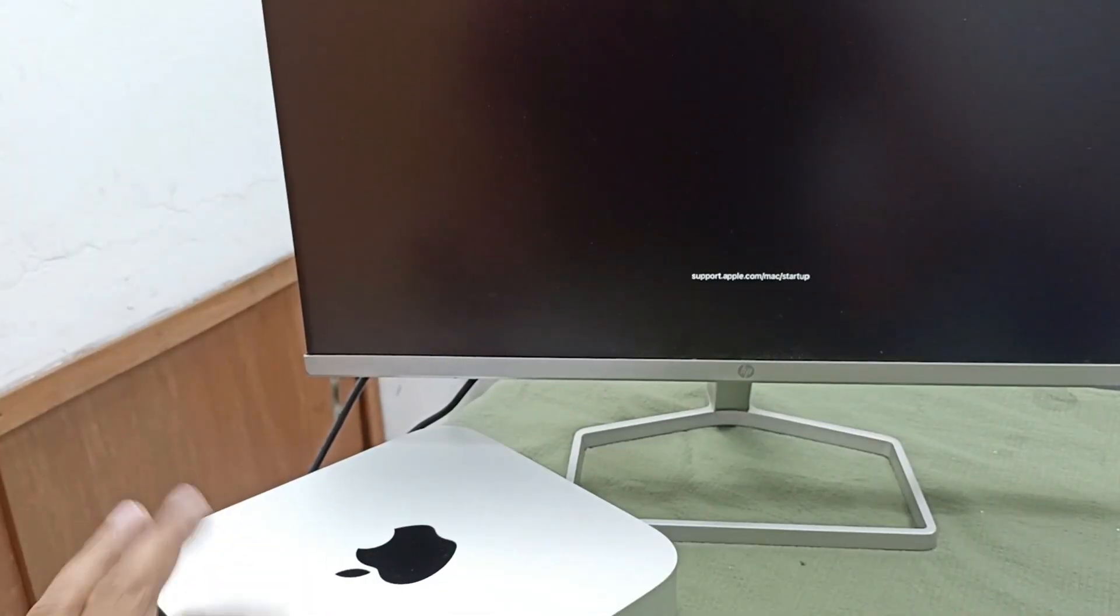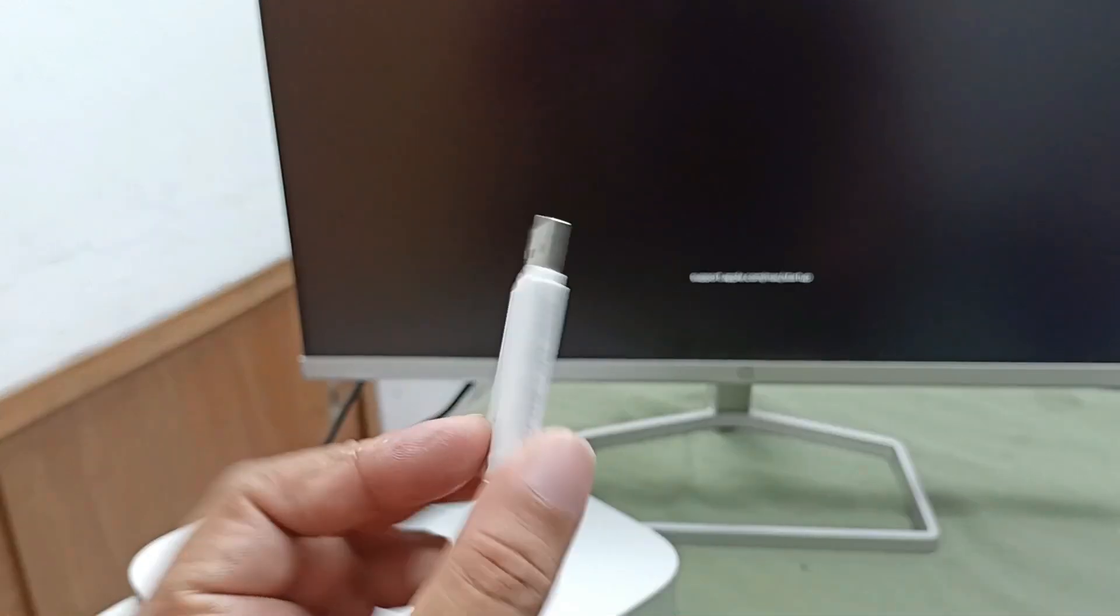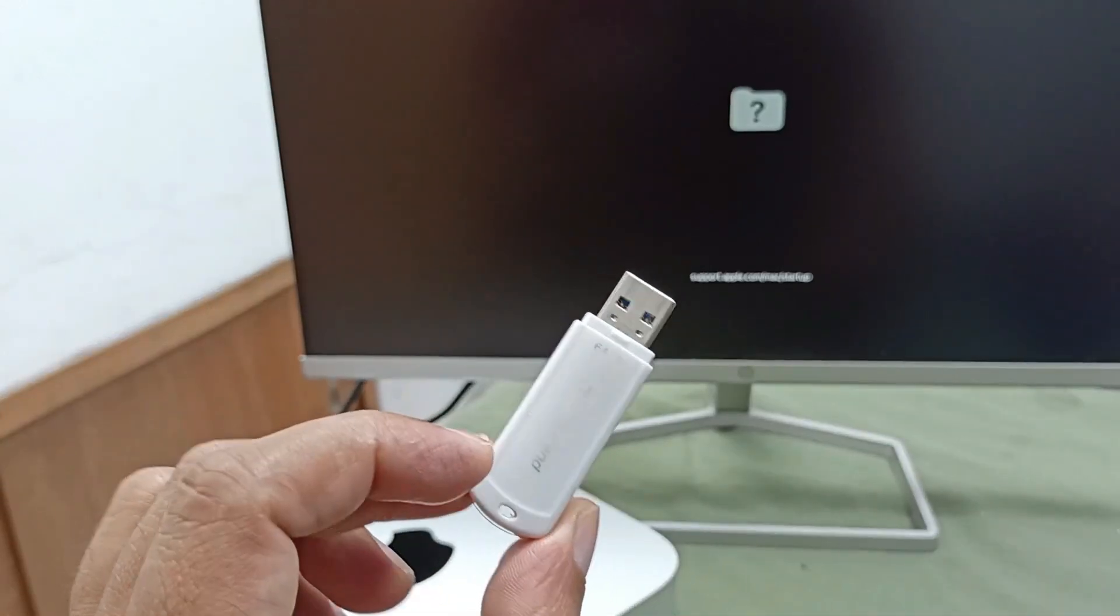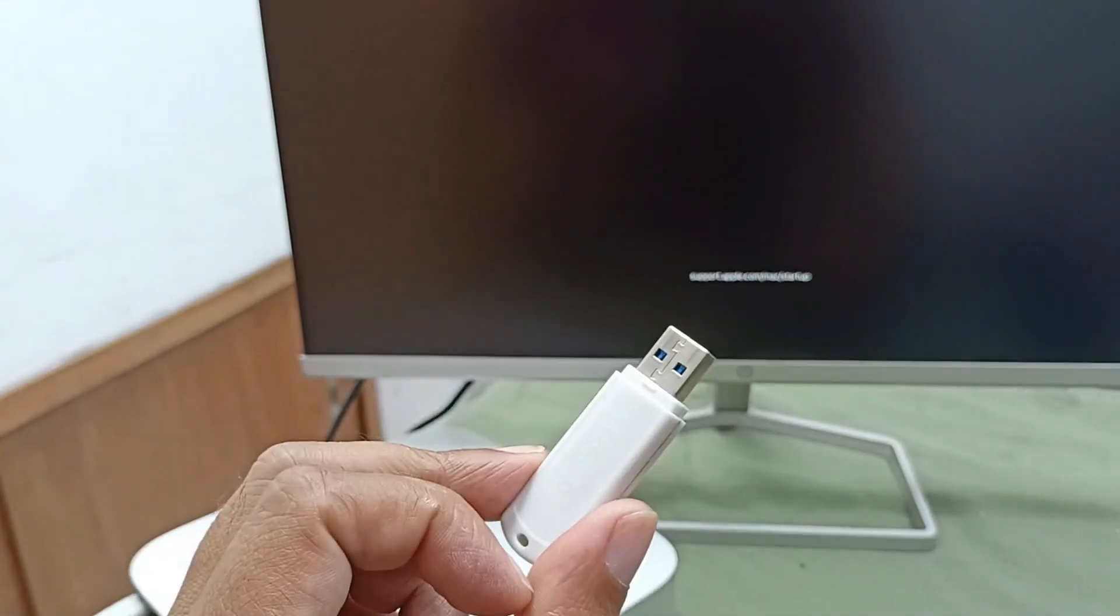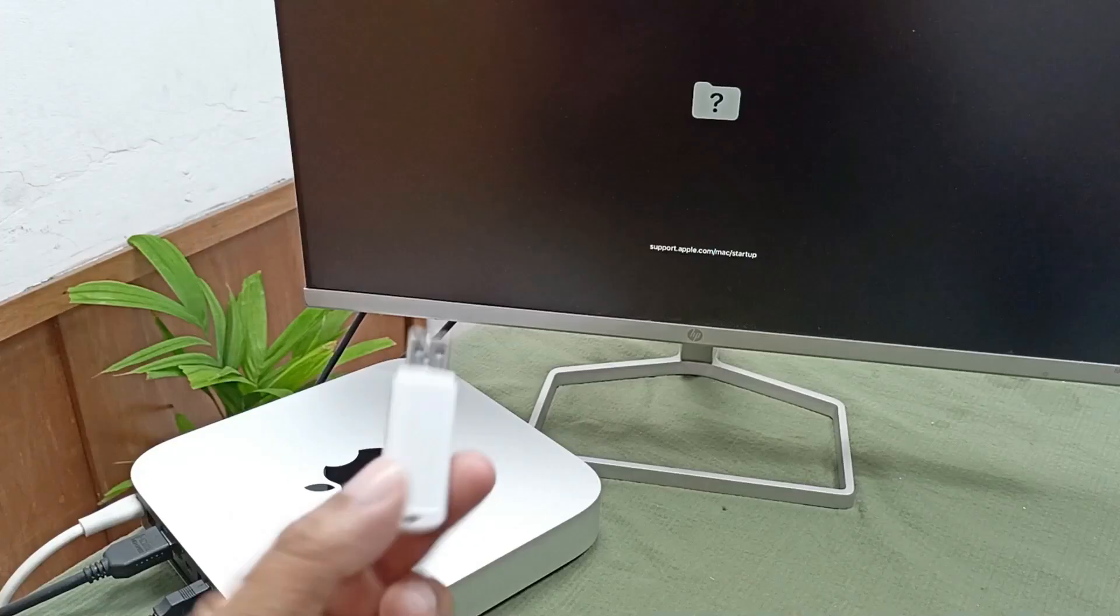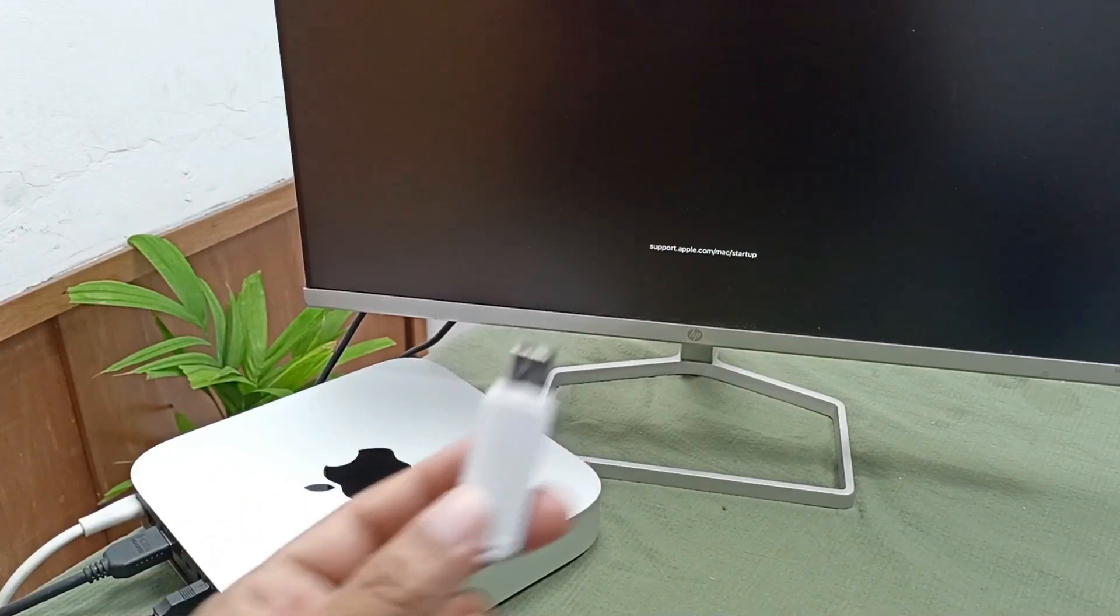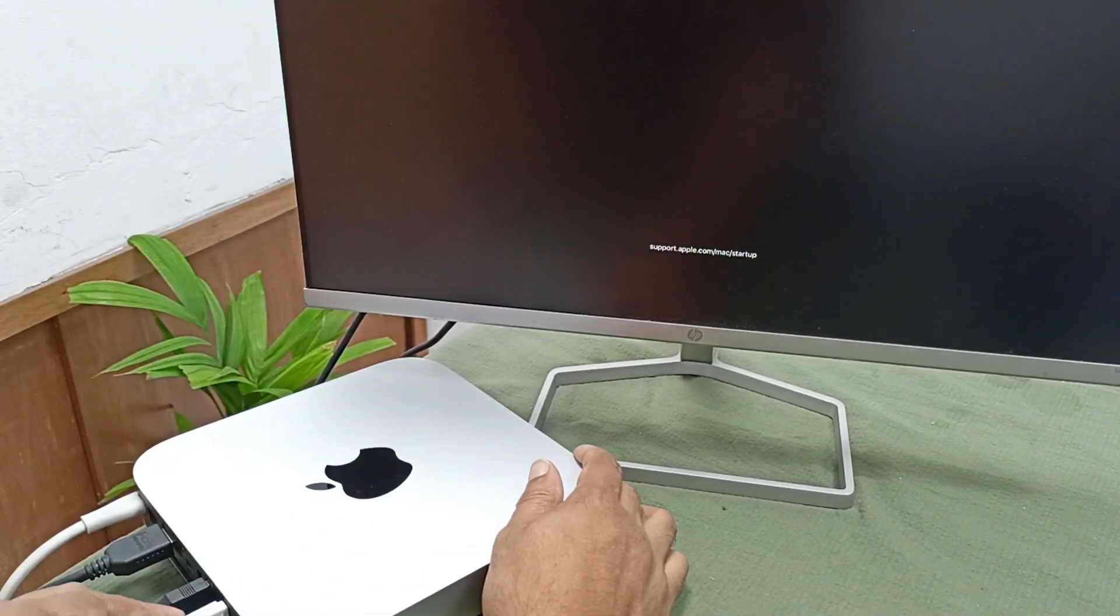Firstly, we need one bootable USB drive, and this one is 64GB macOS Sierra operating system. Today I will install this. I made this bootable USB drive, and you just connect it to the Apple Mac Mini.